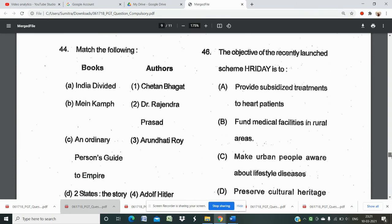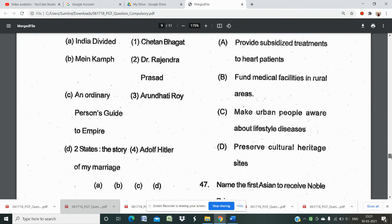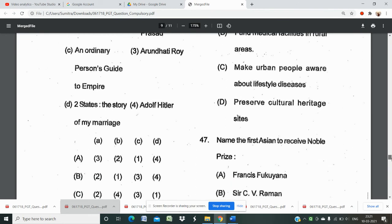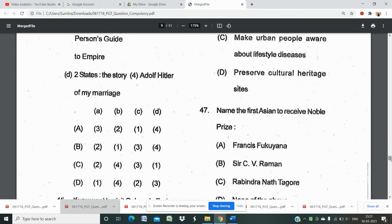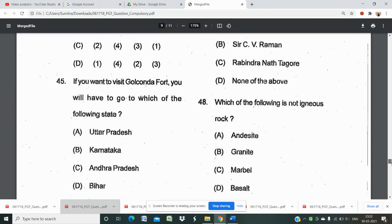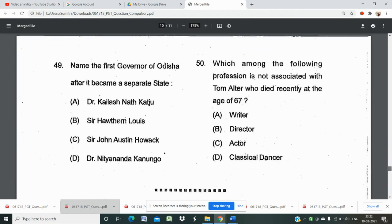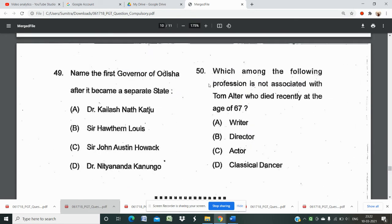There is a match question about the book 'Two States: The Story of My Marriage.' The answer is likely option C or D. The name of the first Indian to receive the Nobel Prize is Rabindranath Tagore. A general knowledge question about rocks asks about igneous, metamorphic, and granite types. Another question asks for the name of the first Governor of Odisha after it became a separate state.